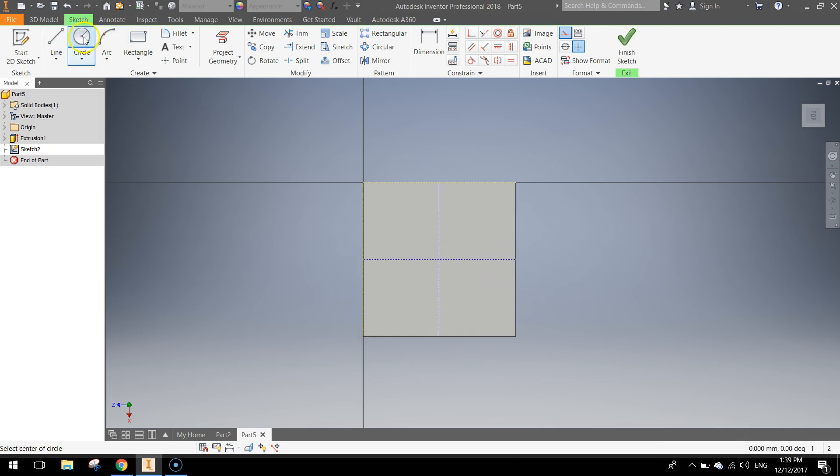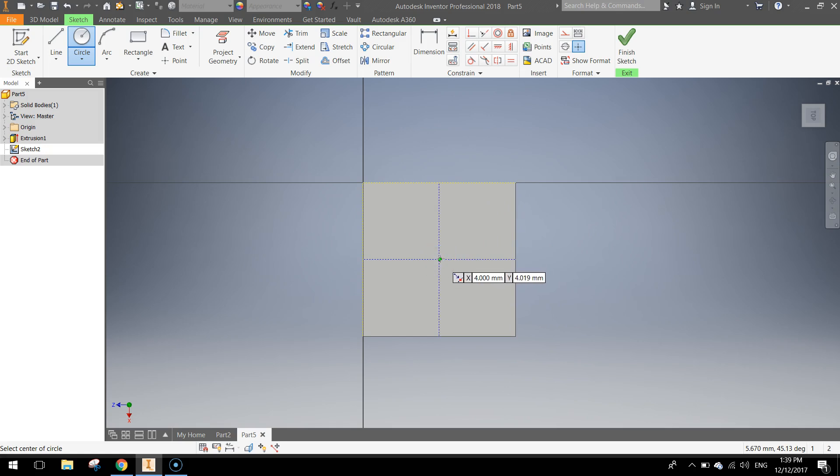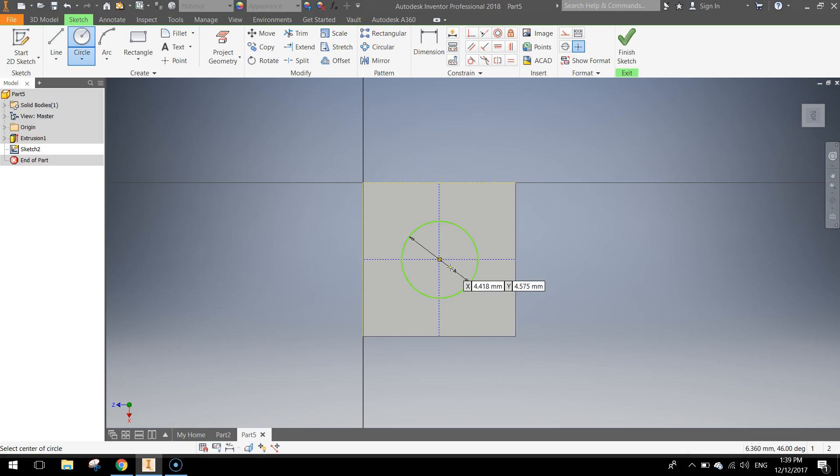Grab your Circle tool up the top now, turn Construction Lines back off. We actually do want this circle to appear in our final design, so make sure you've got Construction Lines turned off. And over that intersection you'll see the little green dot appear underneath your mouse, which shows you that you've got the centre point. Type 4mm into the box and press Enter.